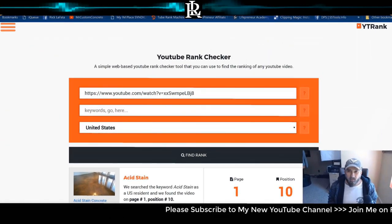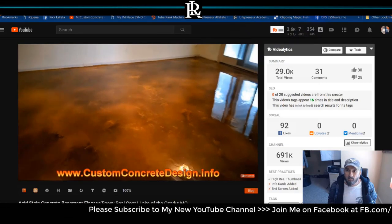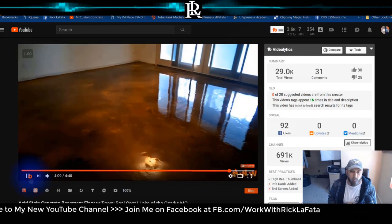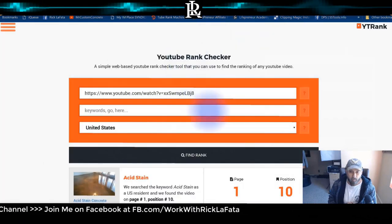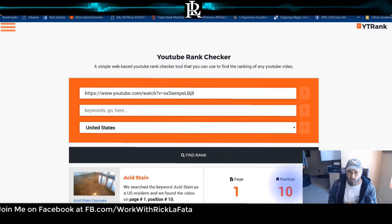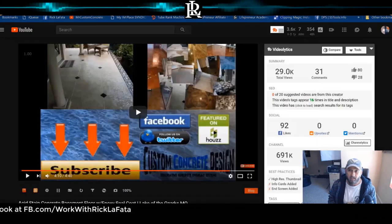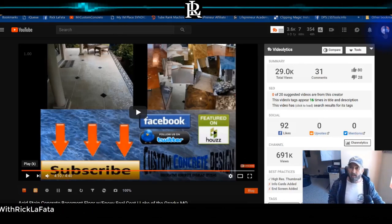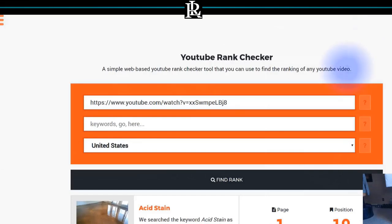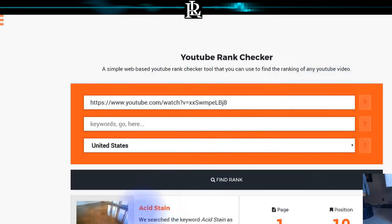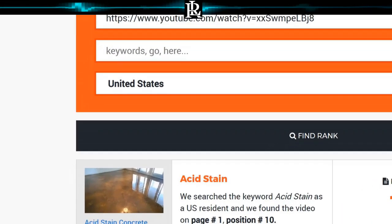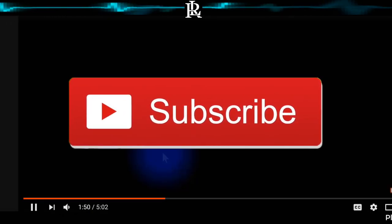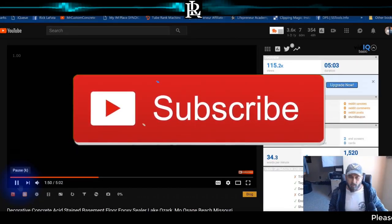You can hear my voice in the video, so you know it is me and that is my channel. It's on page one, position 10. I am logged into my account though, so it might be showing it ranked higher. The keyword is 'acid stain' — you can go check that out yourself. Let's do another one, a tougher keyword: decorative concrete.